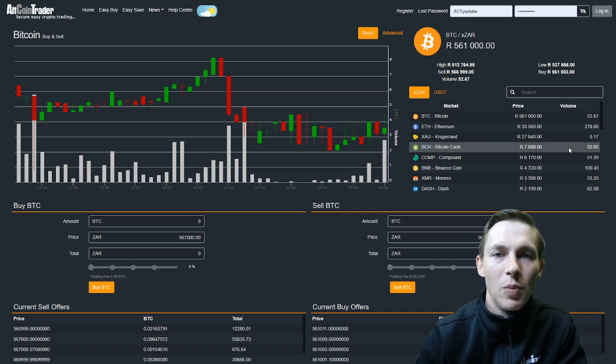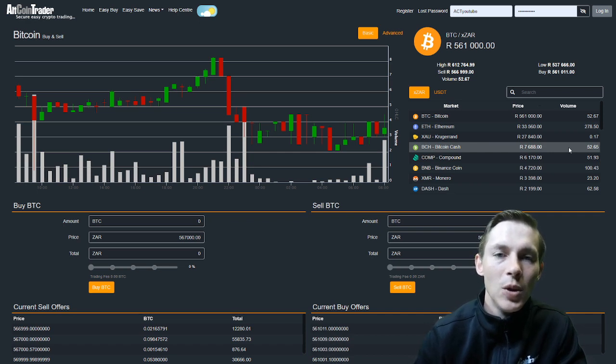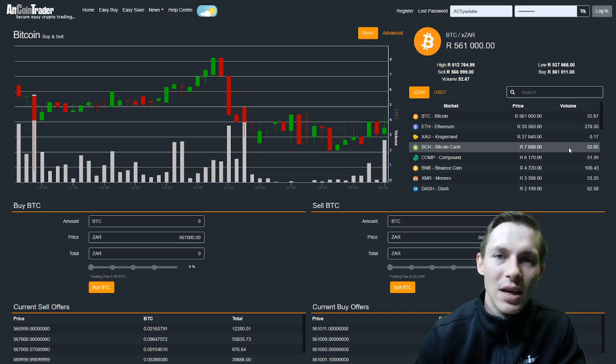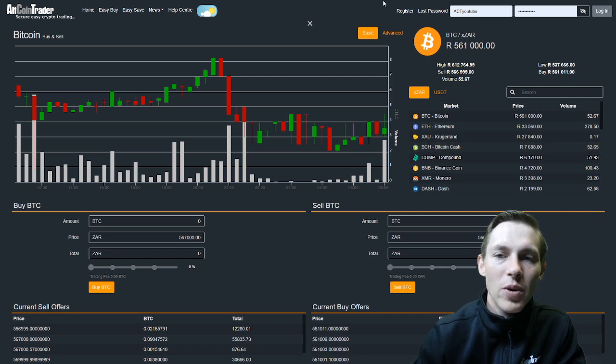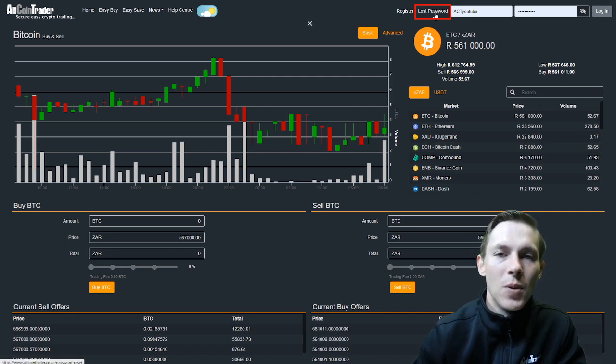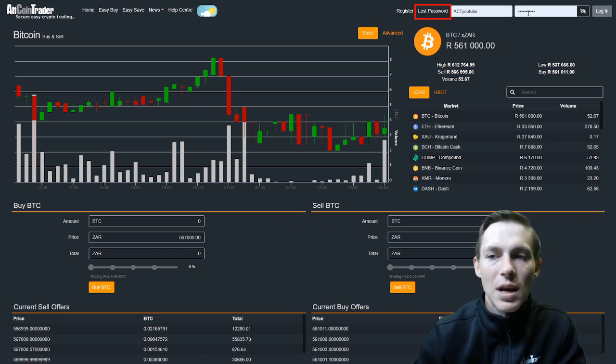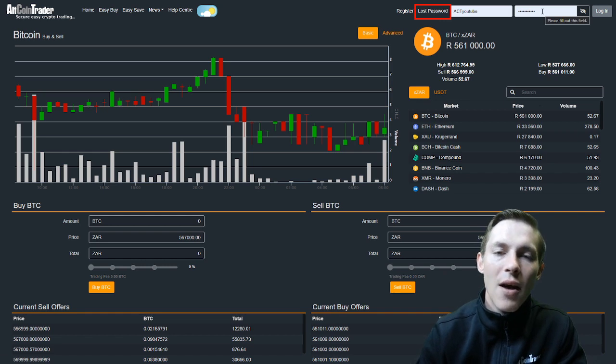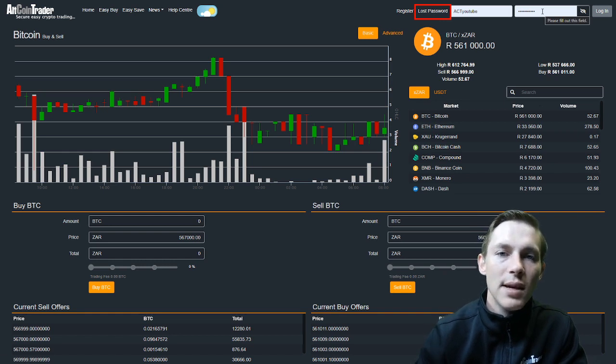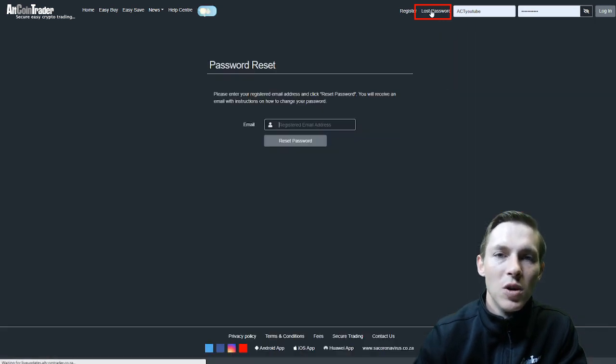Please go to www.altcointrader.co.za. In the top right-hand corner, we will see Register, Lost Password, our username, and where we would fill in our password. In order to reset our password, we will click the Lost Password button.